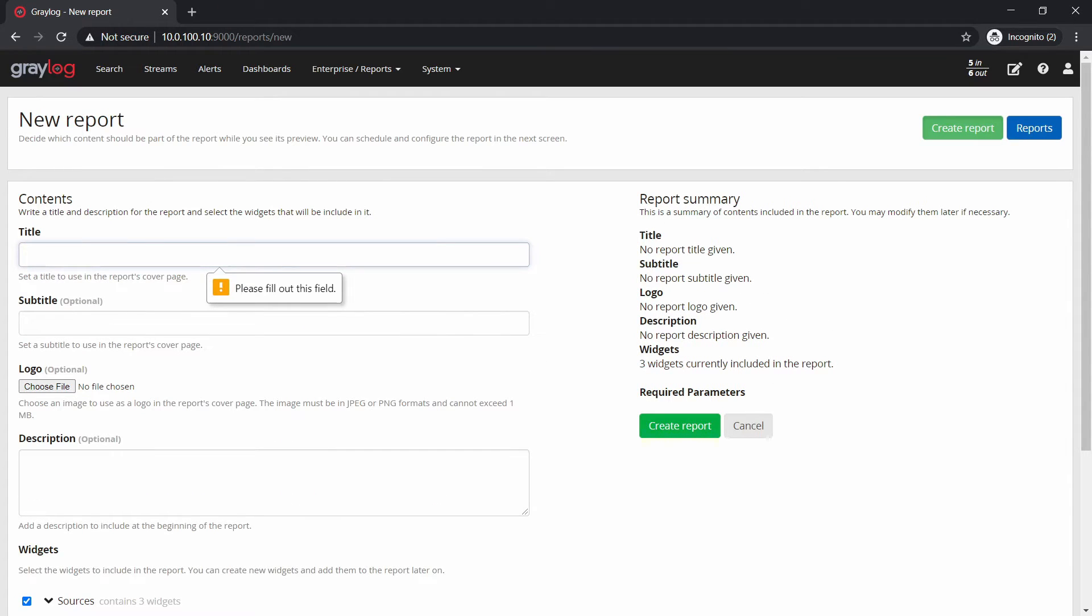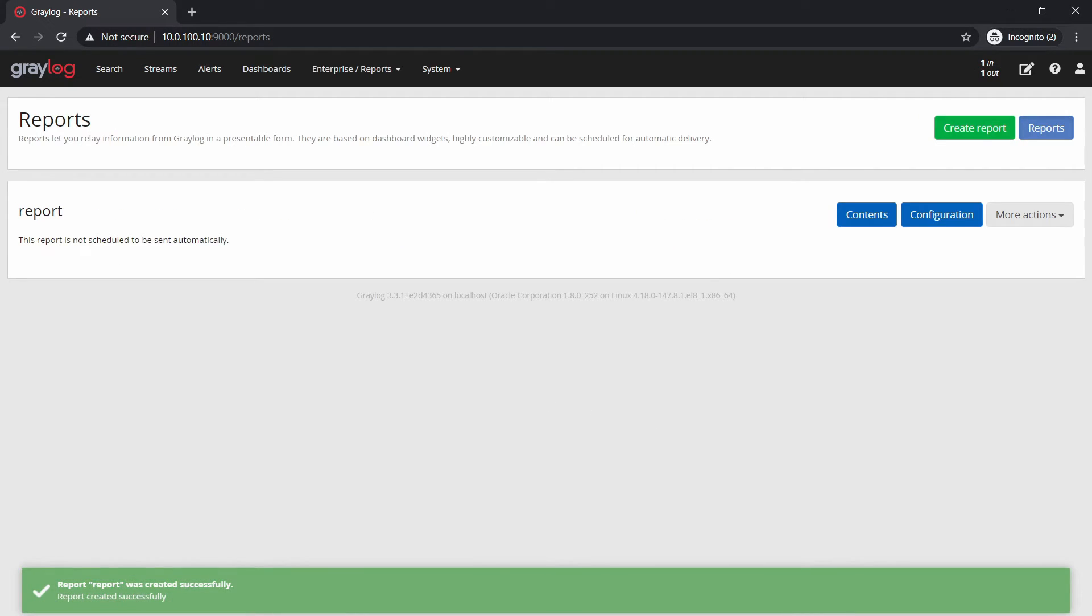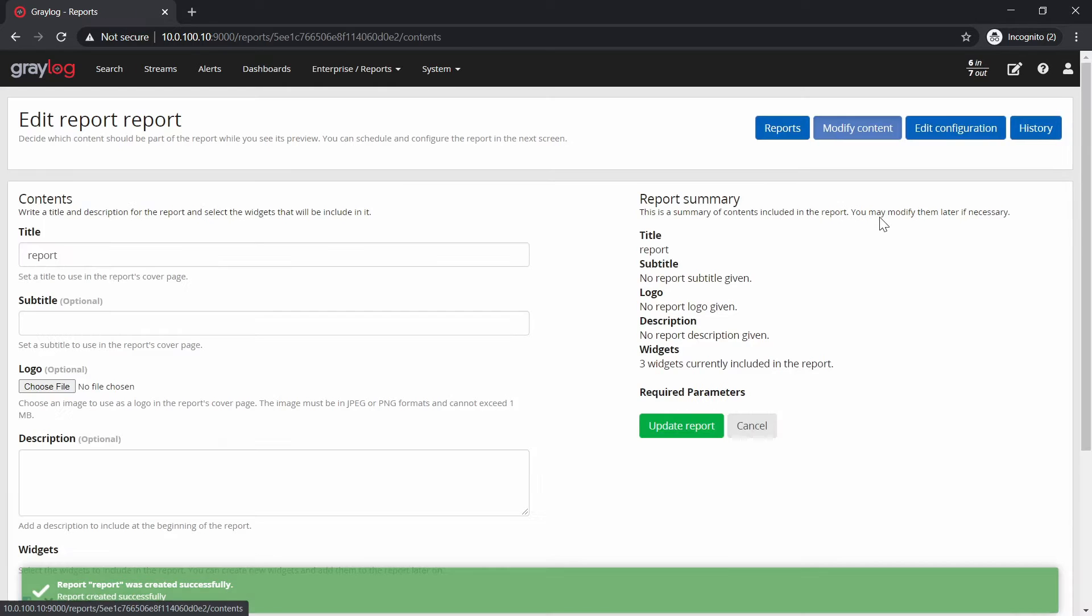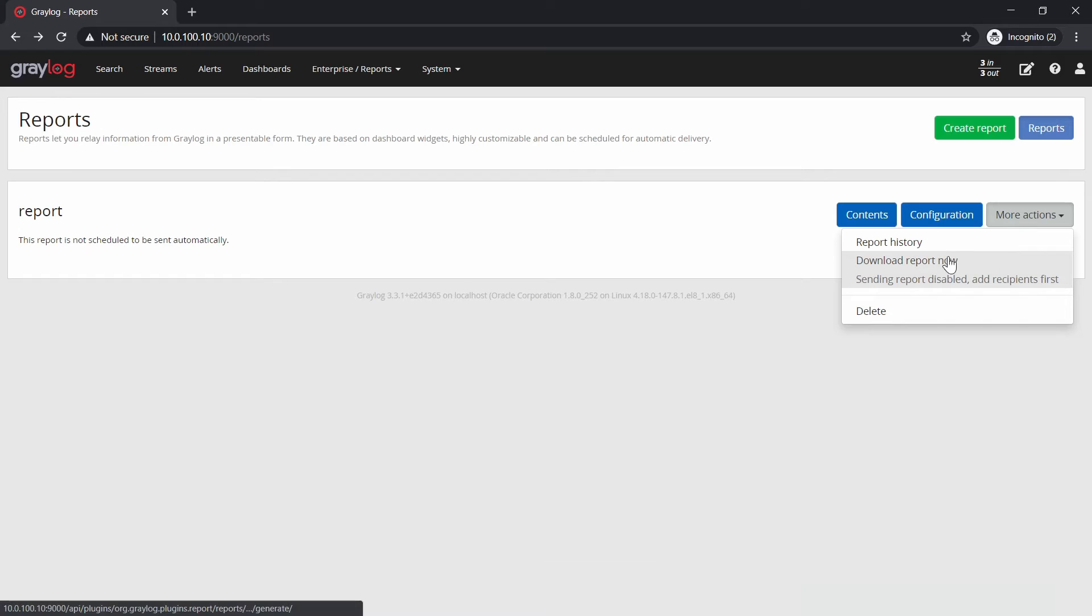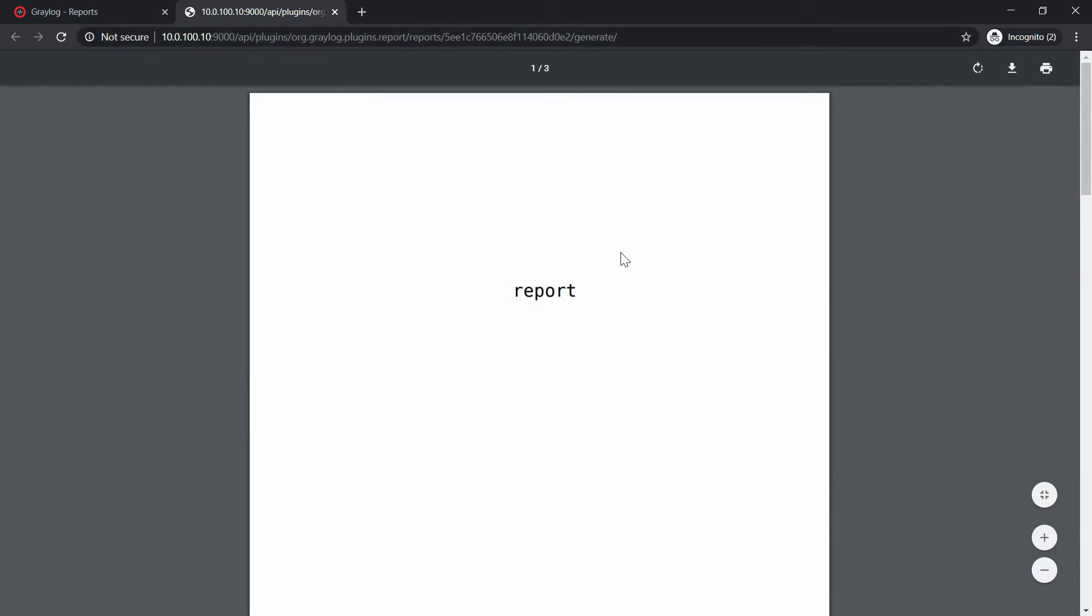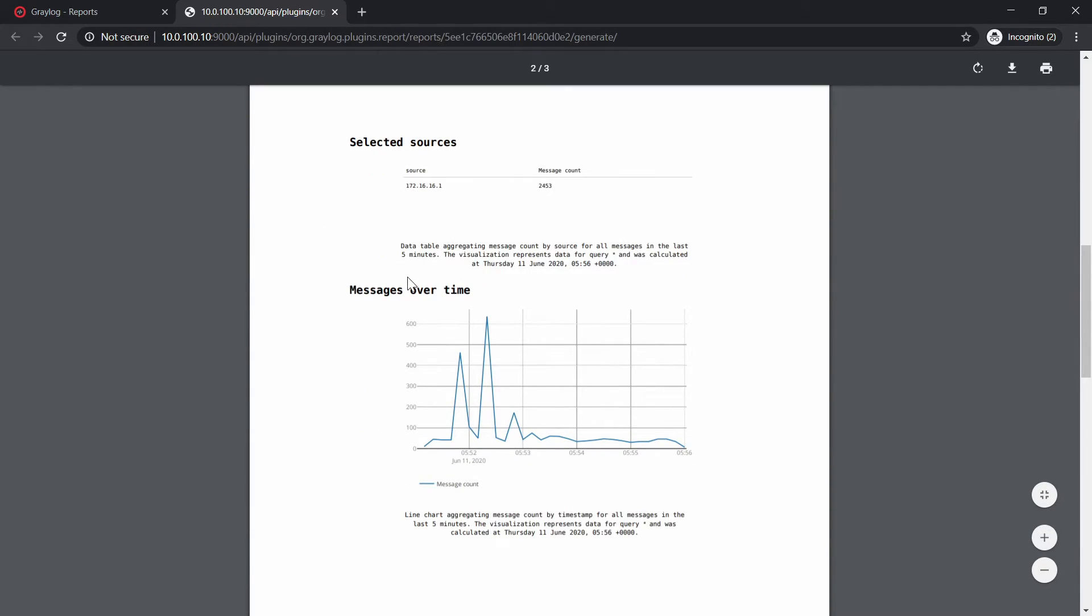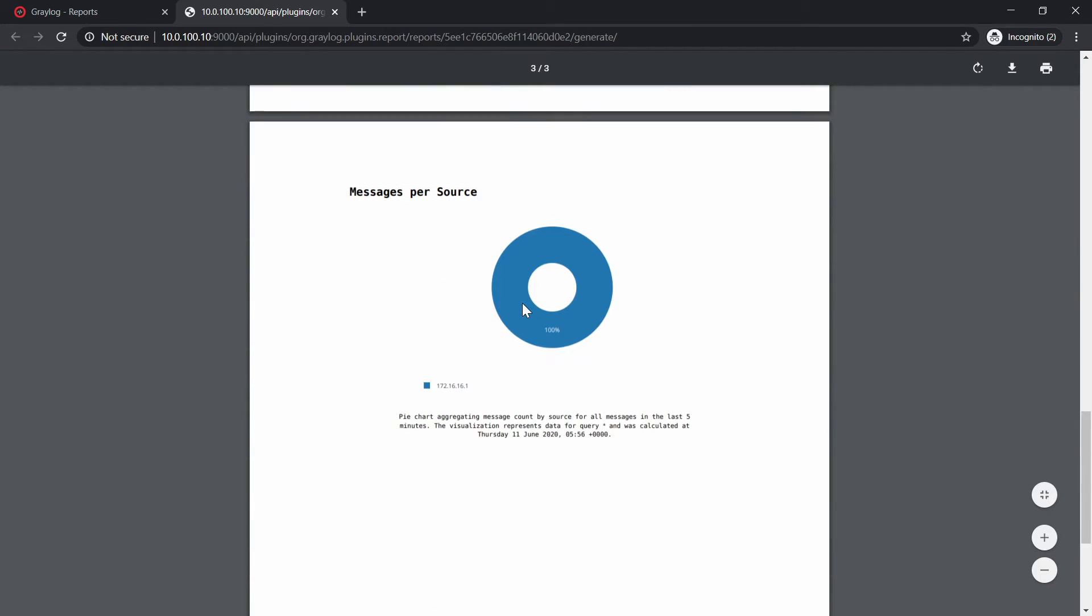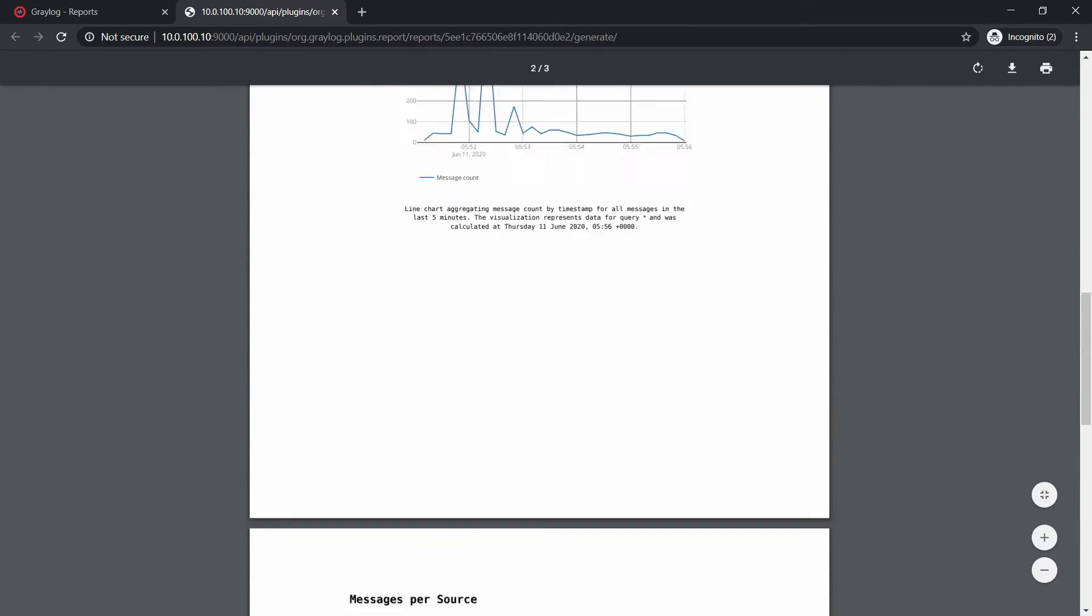And right now we are going to go to contents. Sorry, not to contents, but download the report right now. So we're going to display the report. Some messages over time and messages per source and blah, blah, blah.